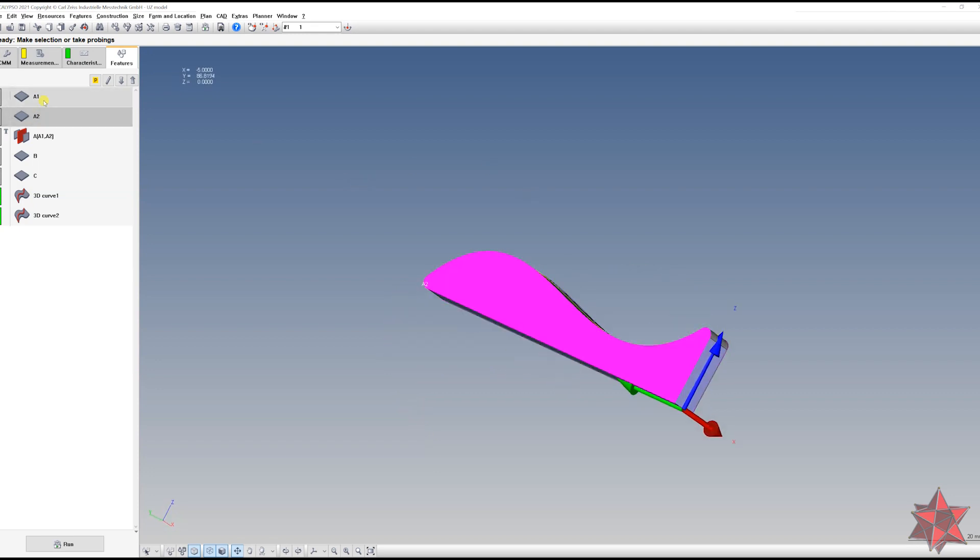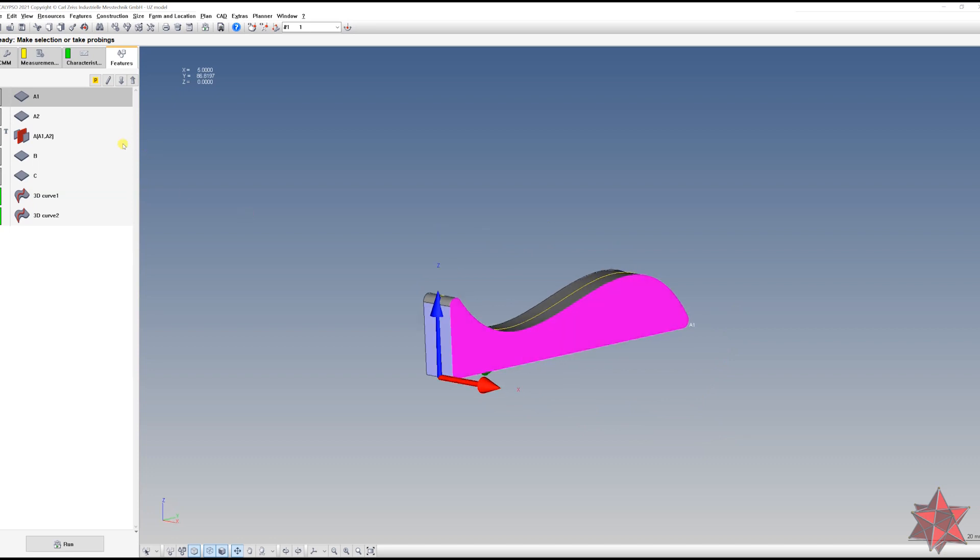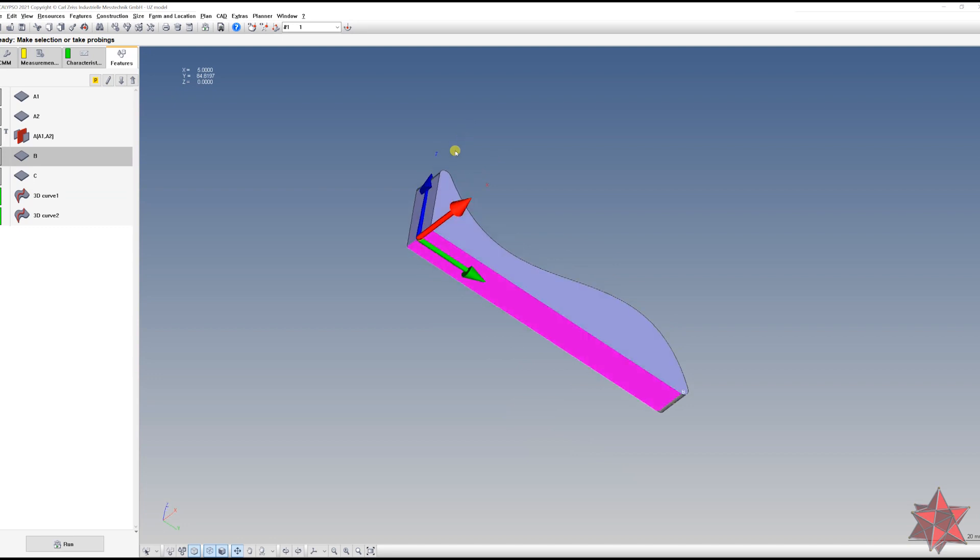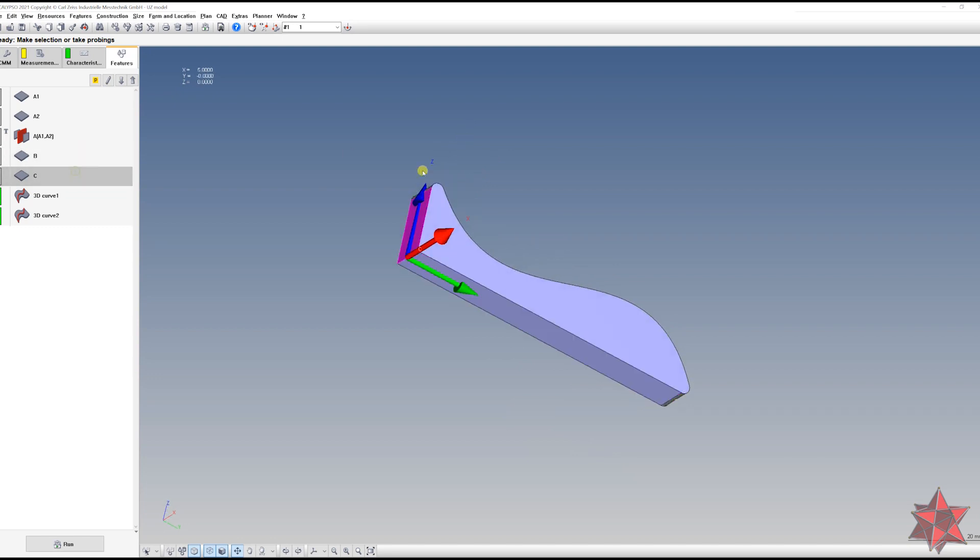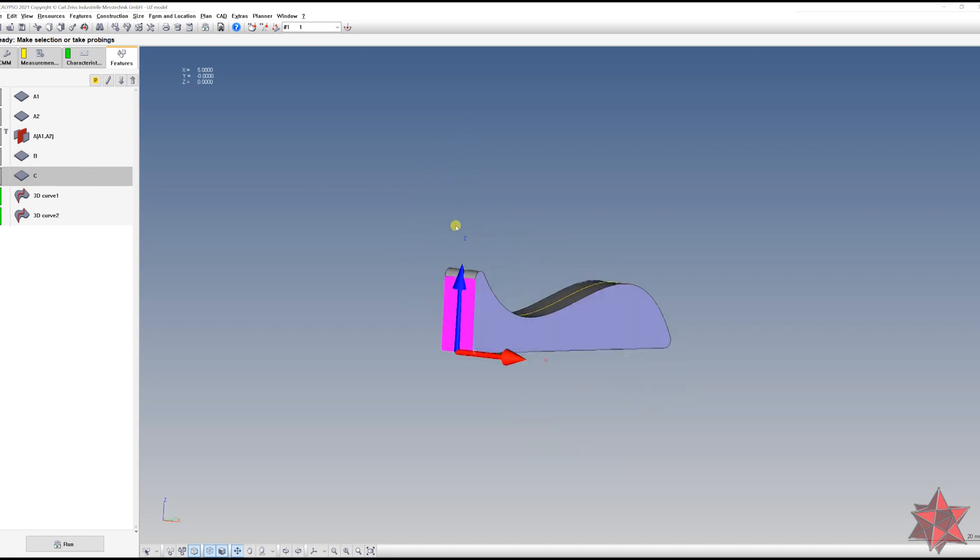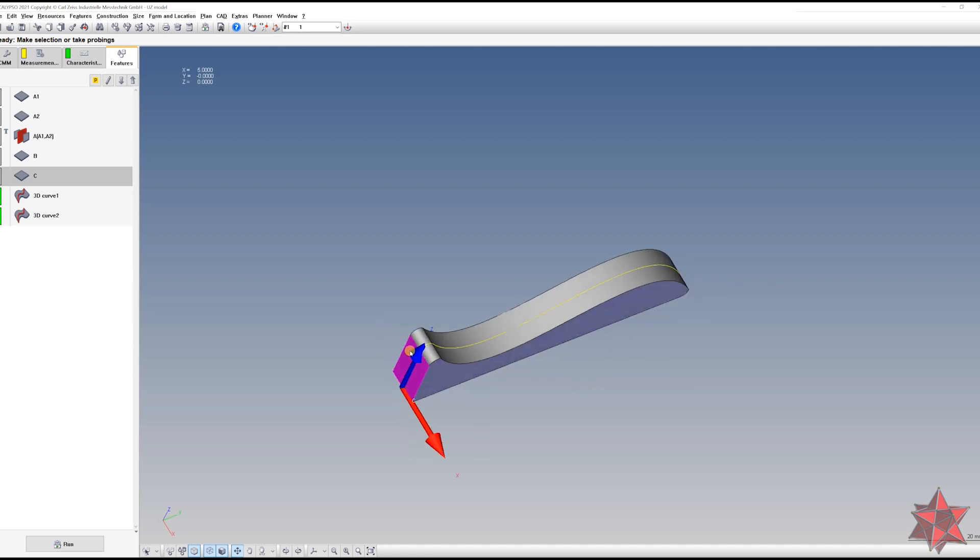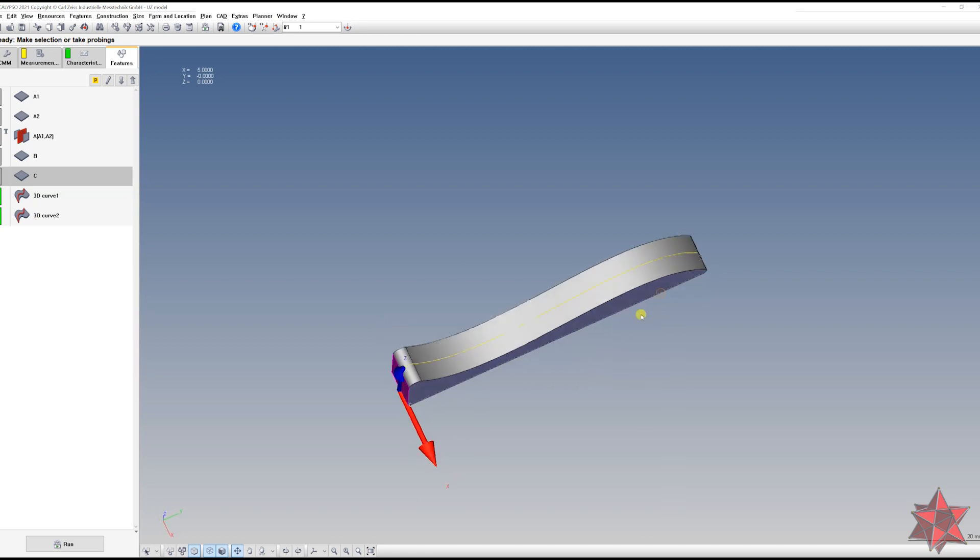Datum B is this one from here, and datum C is this one from here. Then we've sectioned the part in the center, exactly at zero according to the origin.